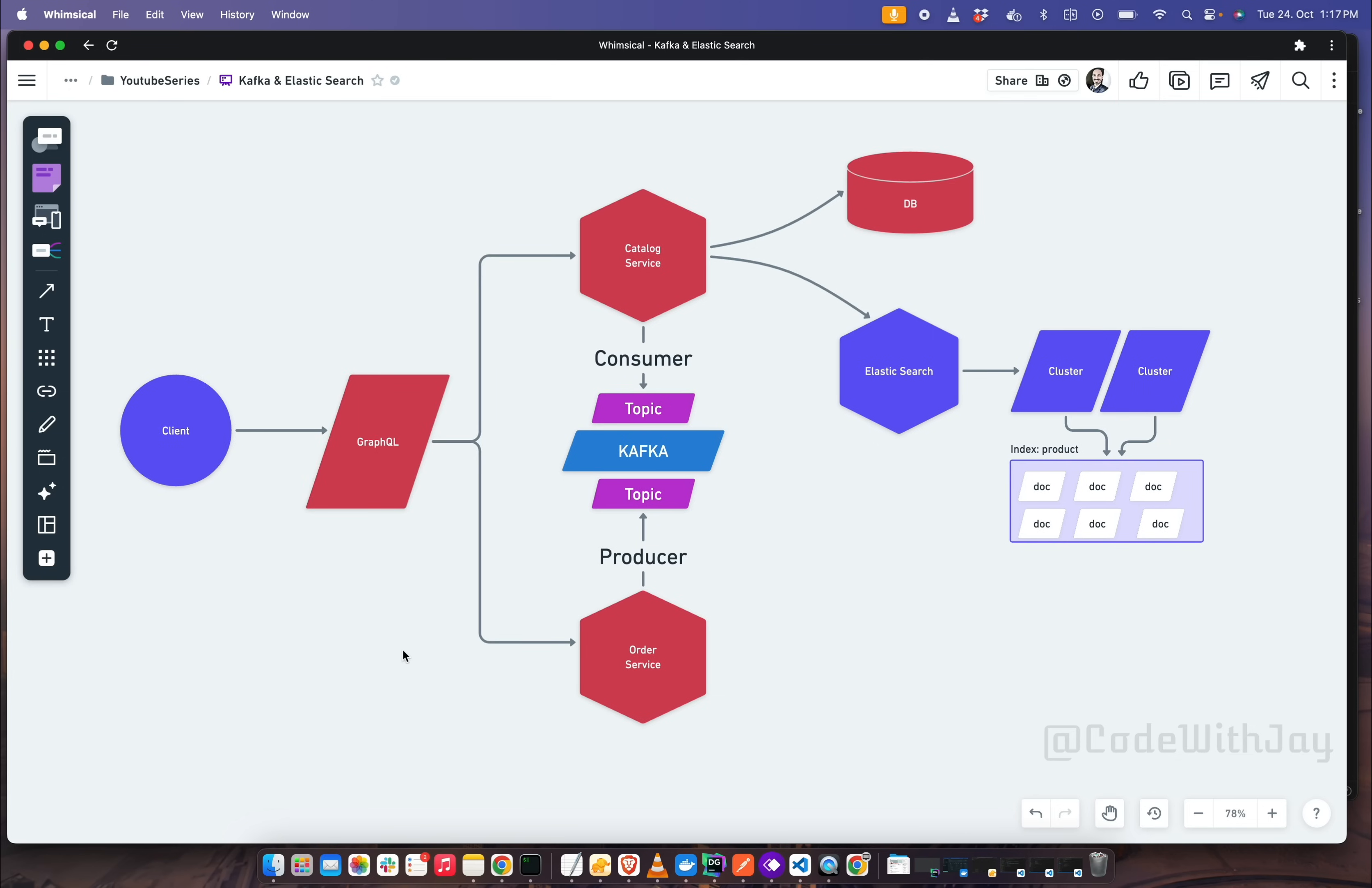We will create another client API service to talk with our microservices to reduce the complexity of multiple service endpoints and authentication.